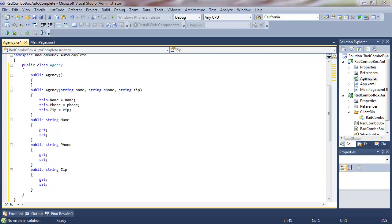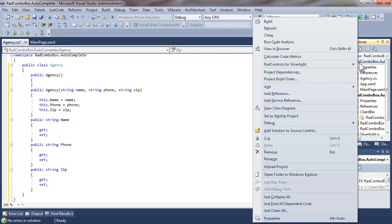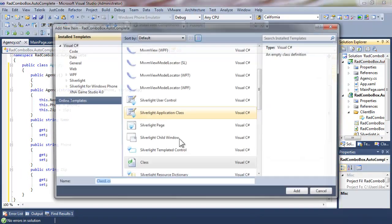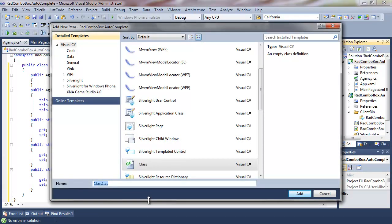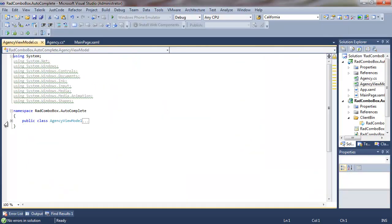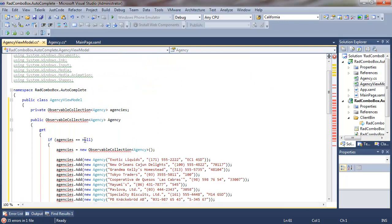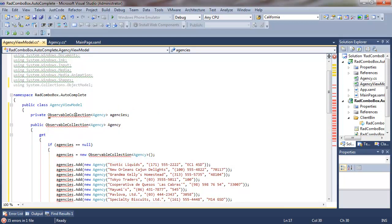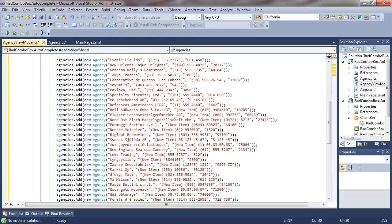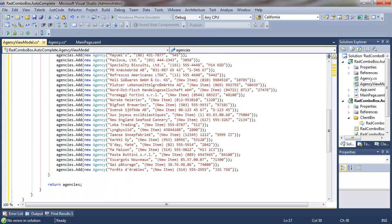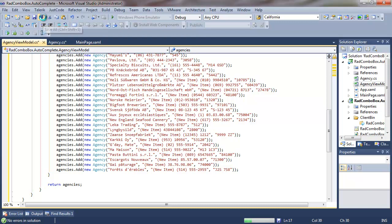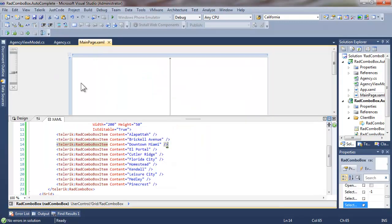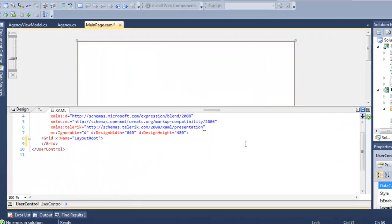In order to generate some dummy data, however, we're going to need to add one more class, as we did in the previous video. We'll call this agency view model. Once again, we'll use a code snippet to drop in what we need, and all we have here is an observable collection. Let's go ahead and add the using statement. And then a series of agencies are added, each with a name and a phone number and a zip code or postal code.